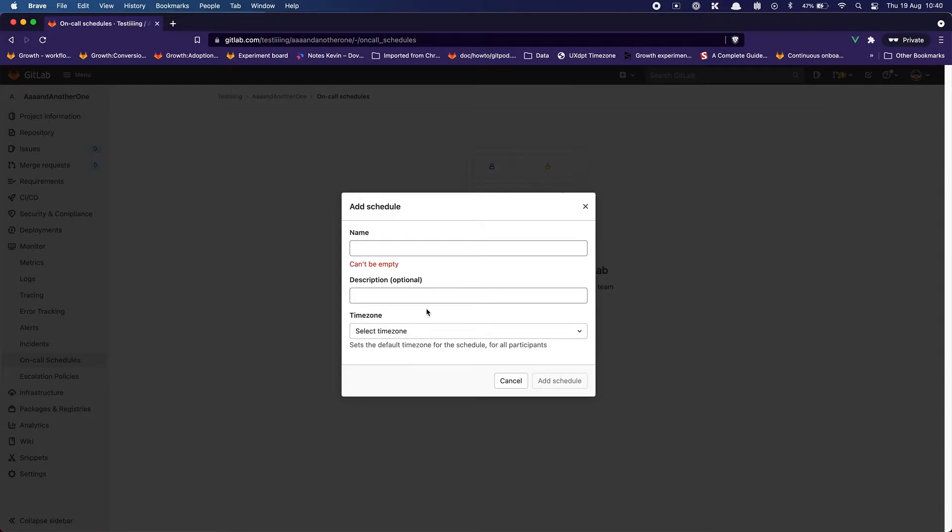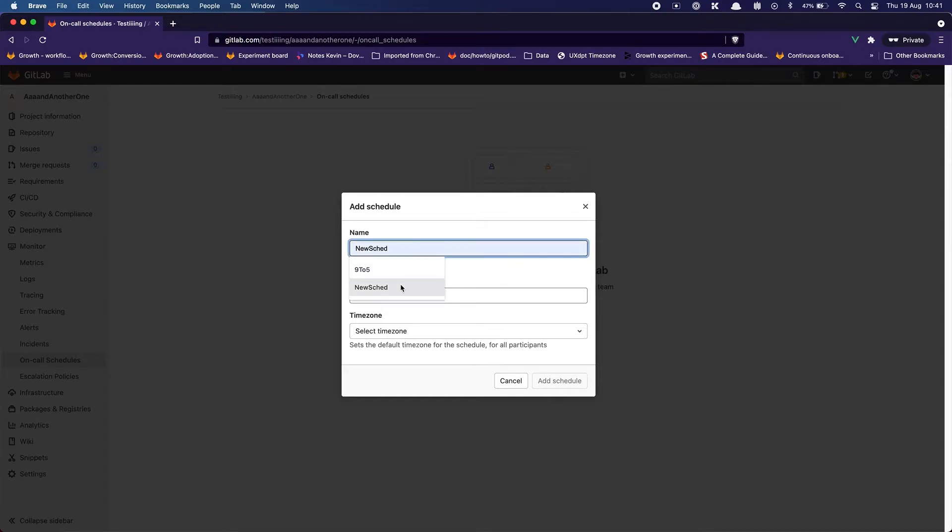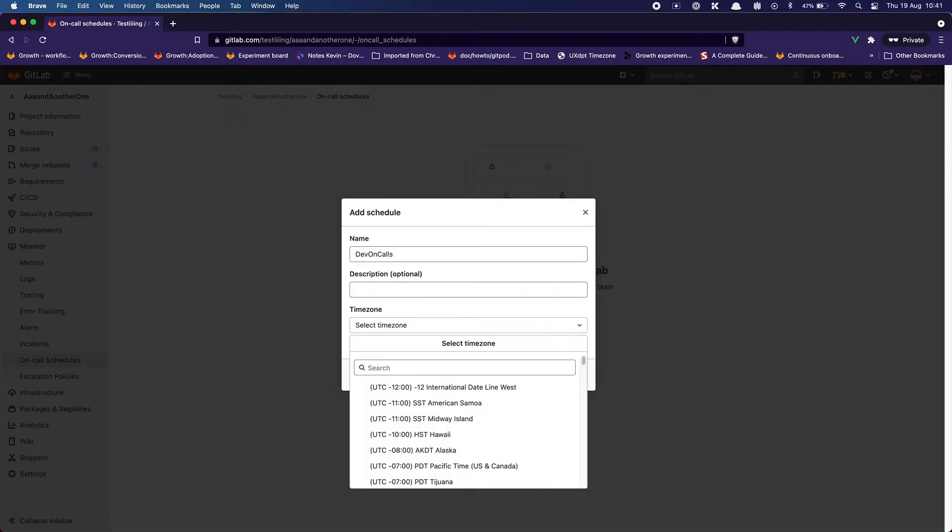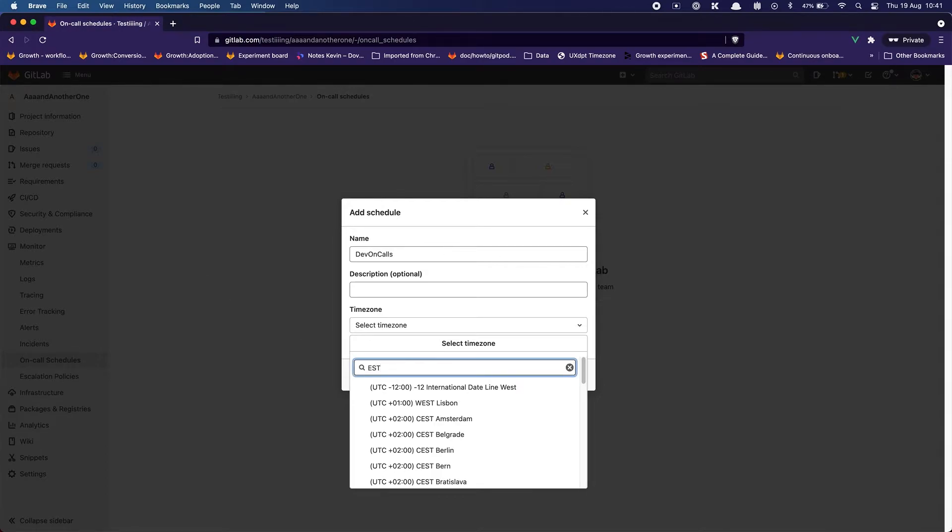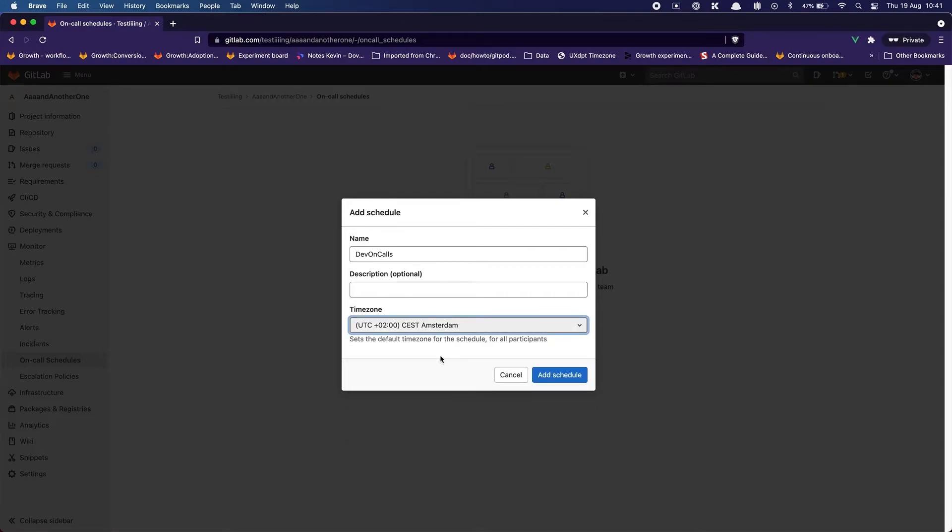In some perspectives you might want to let people fill everything, submit and then tell them when they have errors. But anyway I'm going to call the schedule, I don't know, dev on-calls. No description. And then the time zone is going to be, yeah I'm in Paris time zone. So I'm going to add the schedule.